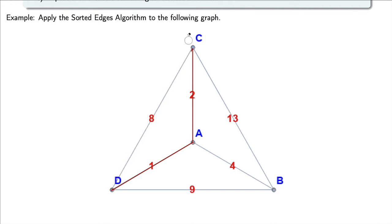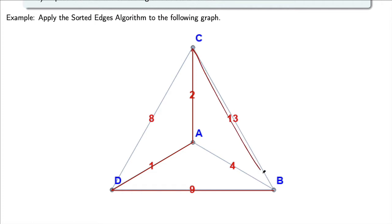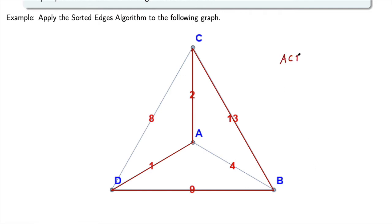So I don't include C to D. I go to my next cheapest. After 8, the next cheapest is 9, so I add in 9 from D to B. That didn't create a vertex of degree 3 and didn't create a circuit. Now that I have visited every vertex, I simply connect the final two vertices — the ends of the path. So this is the circuit A, C, B, D, and then back to A, produced by the sorted edges algorithm.